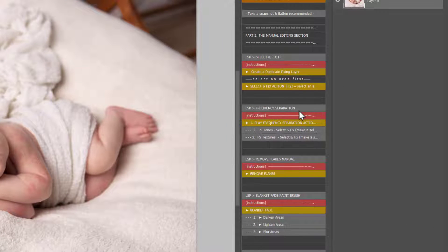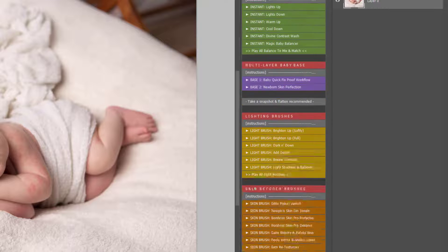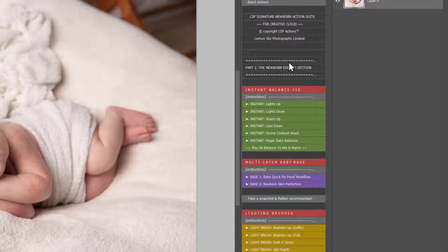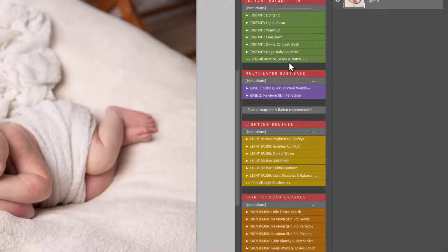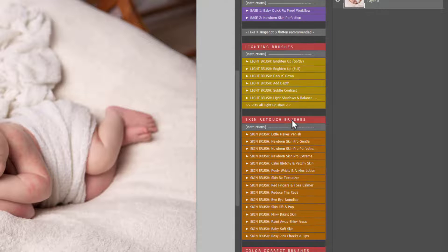It's not a bad word at all — it actually makes a lot of sense once you know how. The Signature Newborn Actions are laid out so that you don't really need to use frequency separation. Many of the things you would normally do with FS you could do with the actions included here.